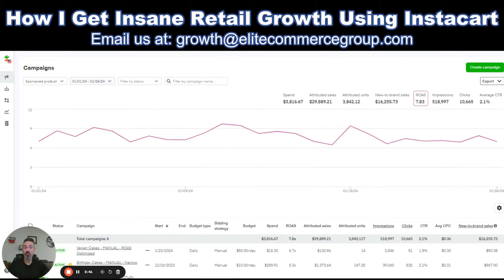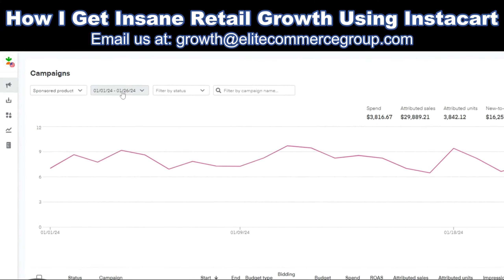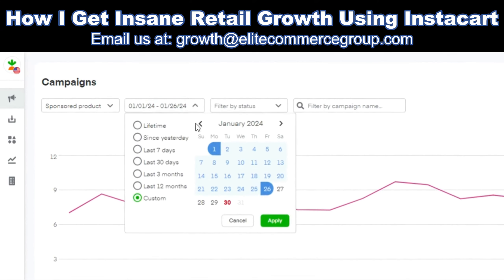That's what you can expect when moving from an auto campaign to a series of manual campaigns. Not necessarily 7.83, but you can usually triple your return by moving from auto to manually managed campaigns.